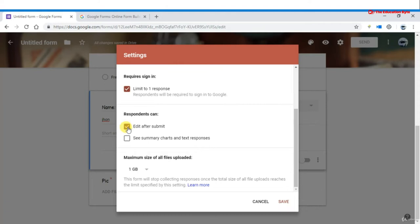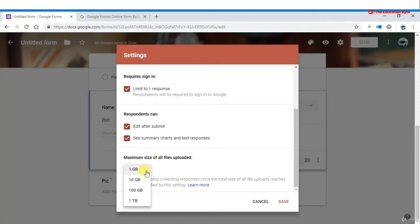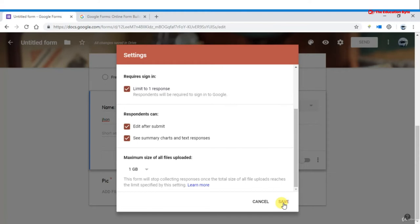You can check the 'edit after submit' option so respondents can make changes after submission — useful if people forget something. You can also allow respondents to see a summary and chart of responses. The maximum size of all uploaded files can be set to 1 GB, 10 GB, 100 GB, or 1 TB.